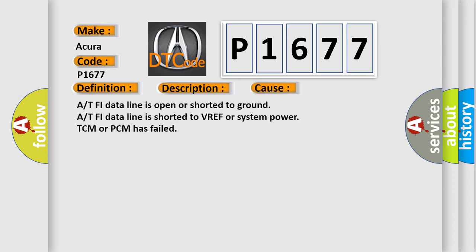This diagnostic error occurs most often in these cases: PHI data line is open or shorted to ground; PHI data line is shorted to VREF or system power; TCM or PCM has failed.